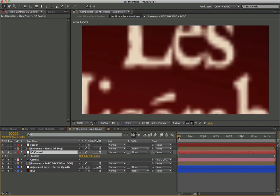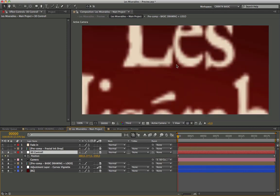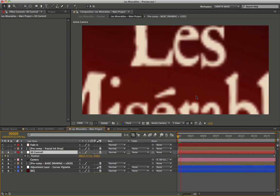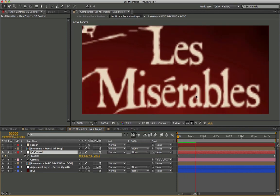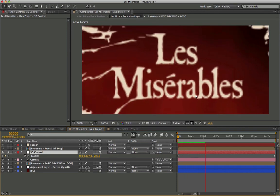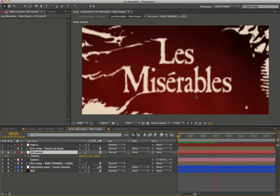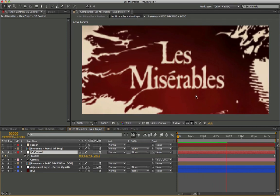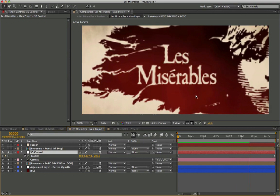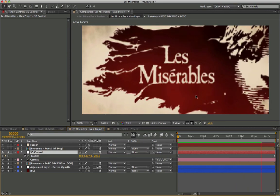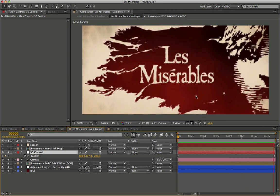Starts from the frame 1 with these values and closes to the frame 190.